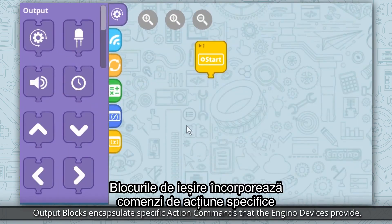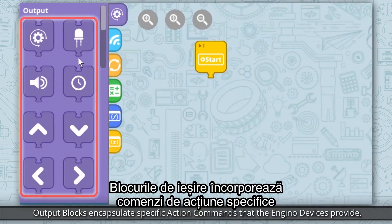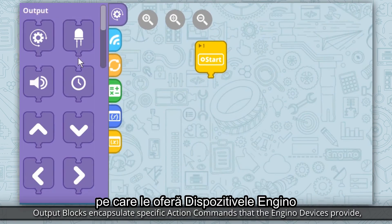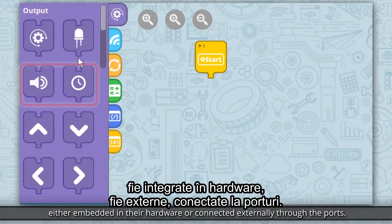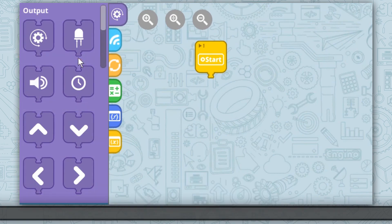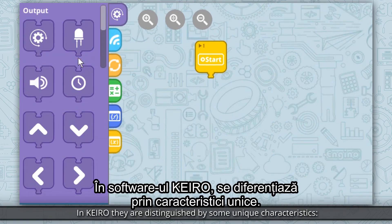Output blocks encapsulate specific action commands that the NGNO devices provide, either embedded in their hardware or connected externally through the ports. In Kero, they are distinguished by some unique characteristics.